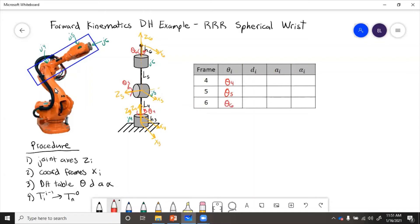Now this pattern that you notice here, usually, if each joint is revolute, then that angle is going to be theta. And if the joint is prismatic, the angle is usually zero, or it would be a constant value.